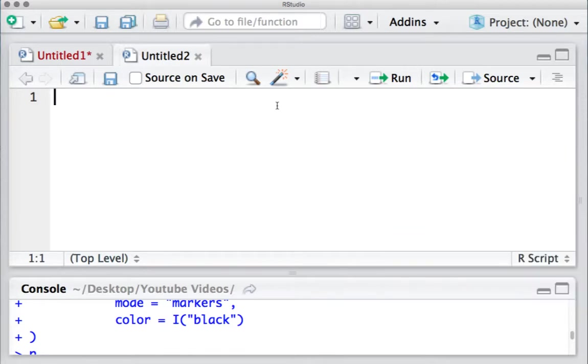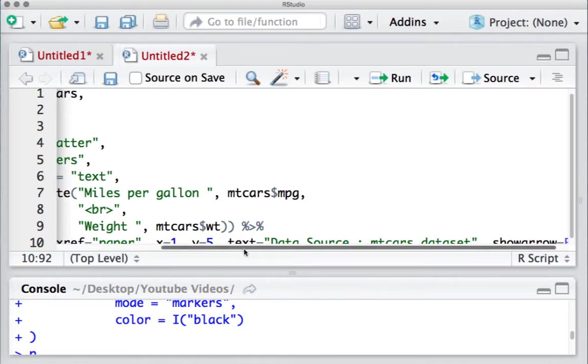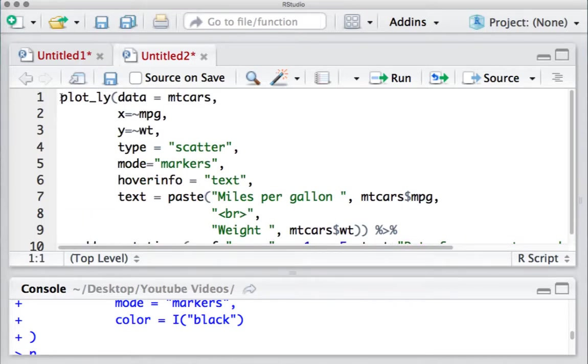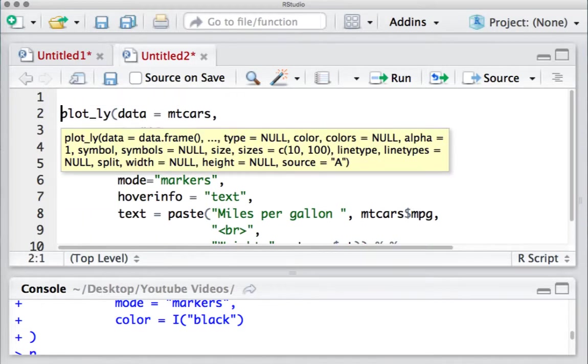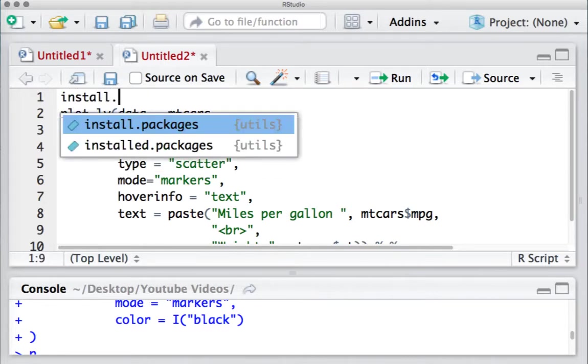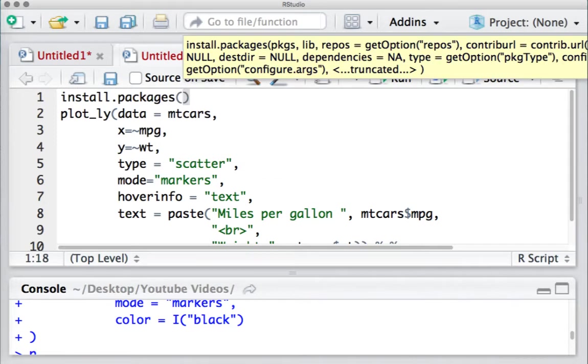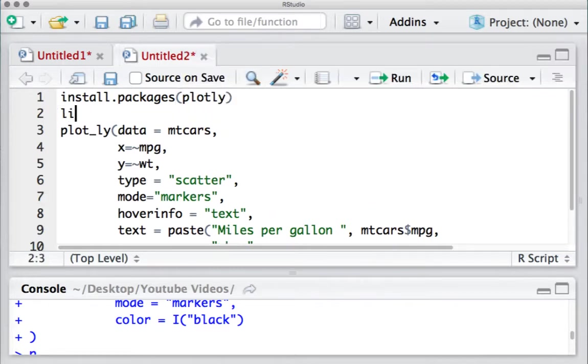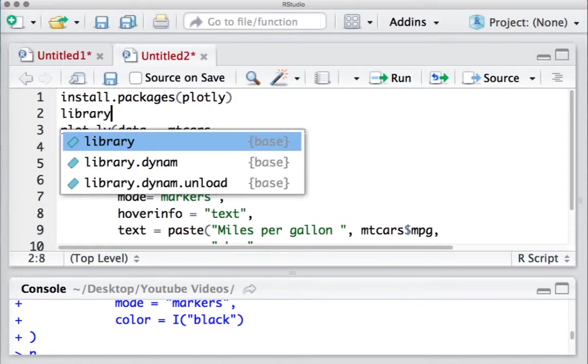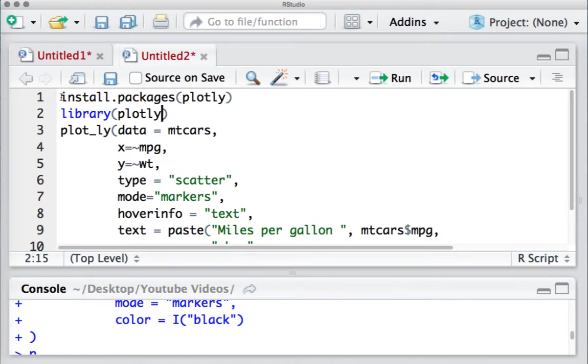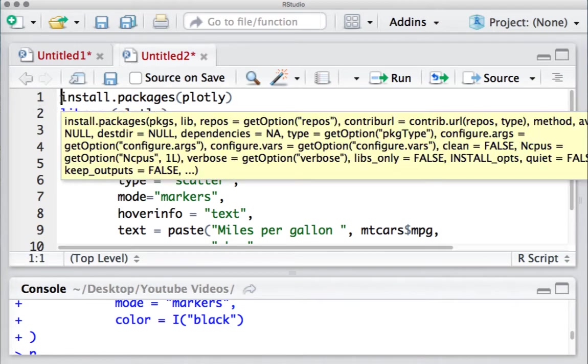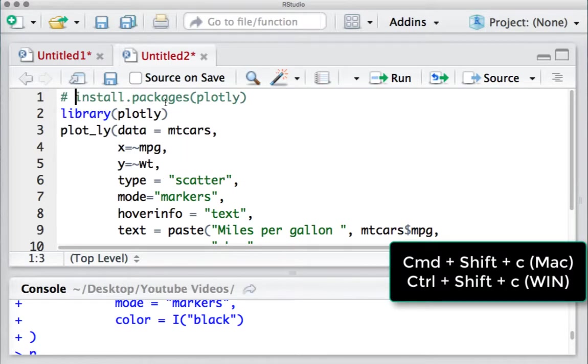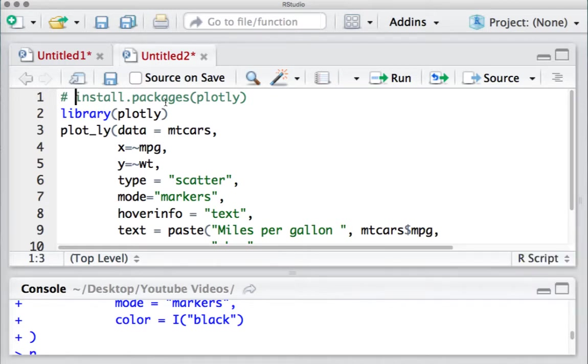Let's say I have a piece of code here and I have a few more lines, but I don't want to install the package because I already have the package, and I want to comment this. The keyboard shortcut to comment is Command+Shift+C in case of Mac and Control+Shift+C in case of Windows.